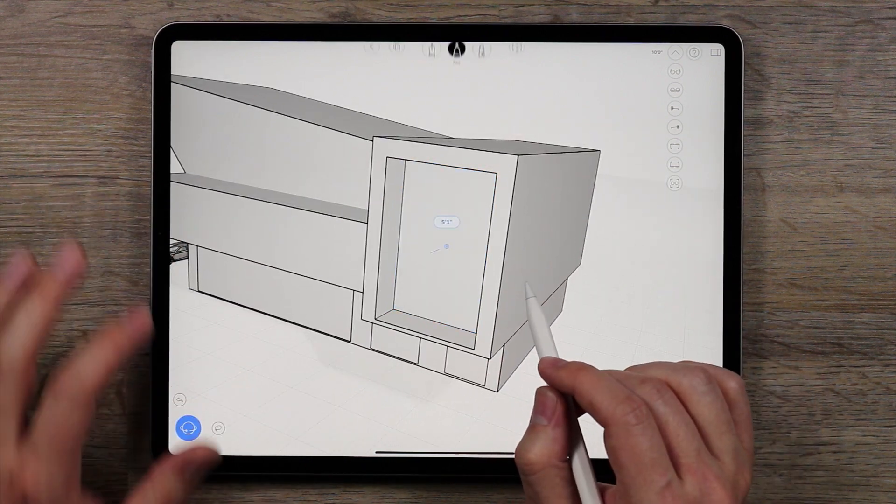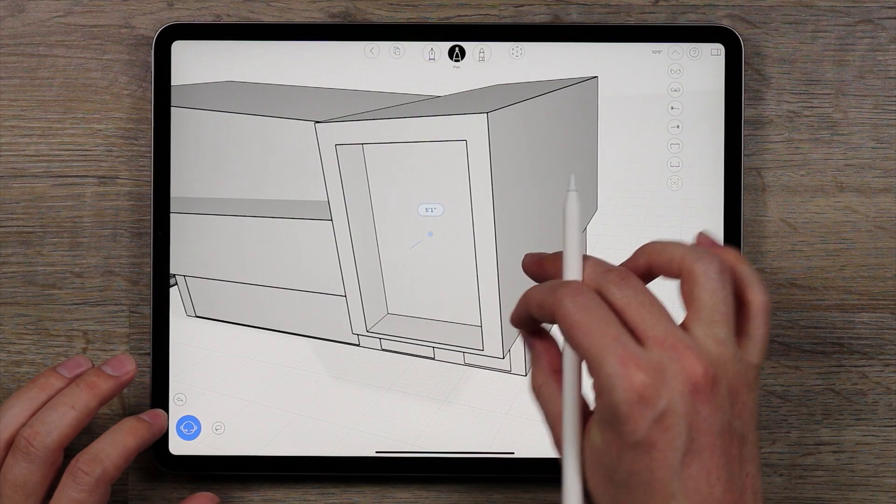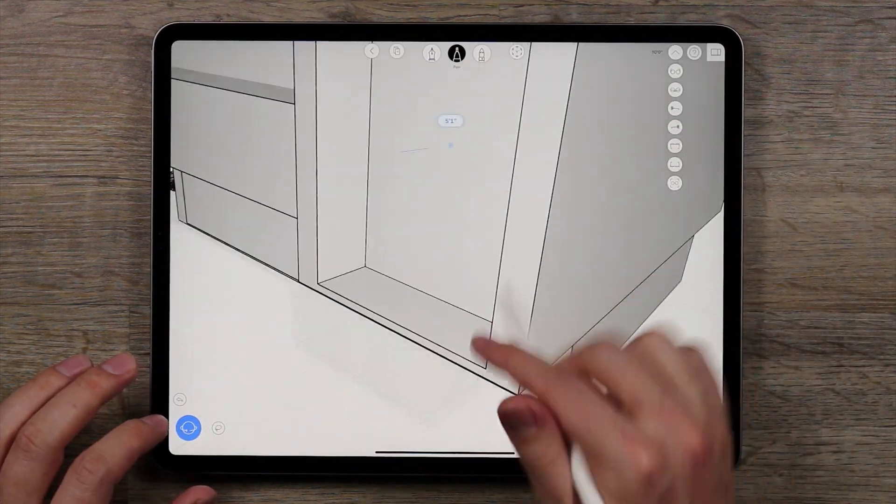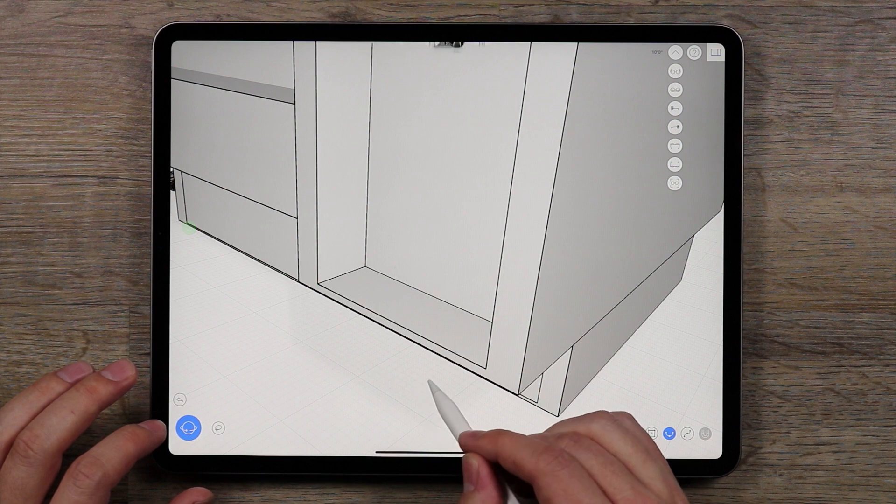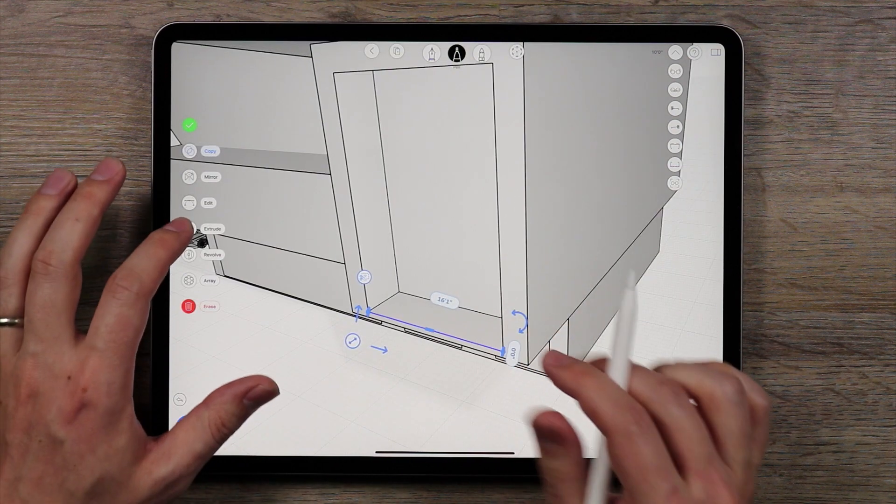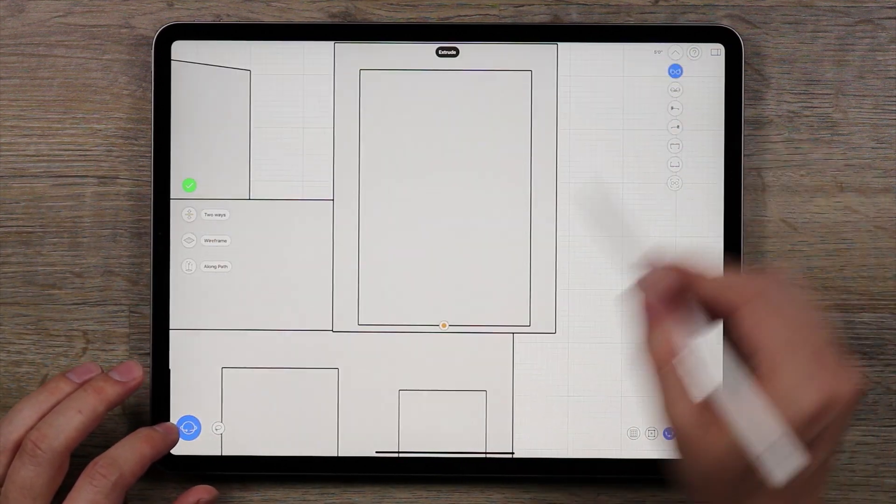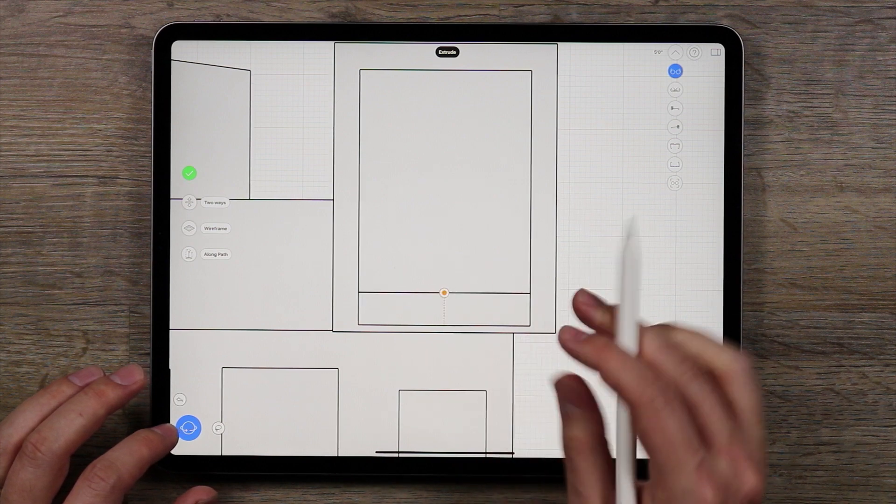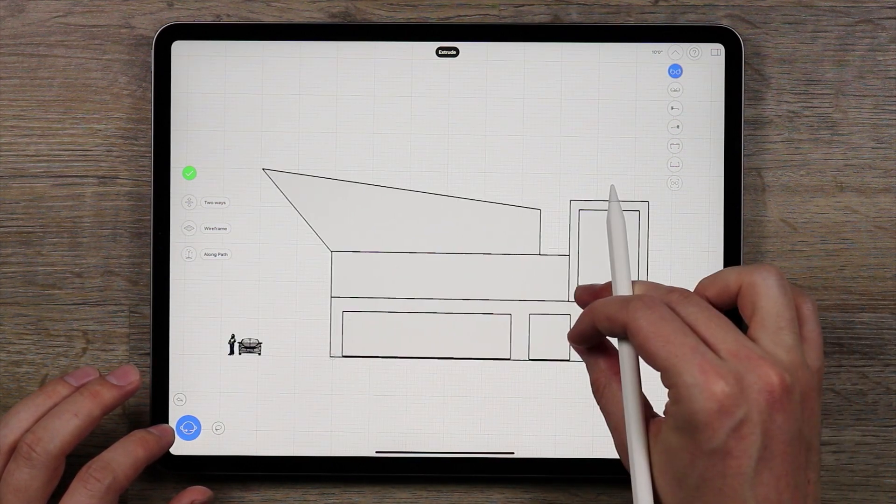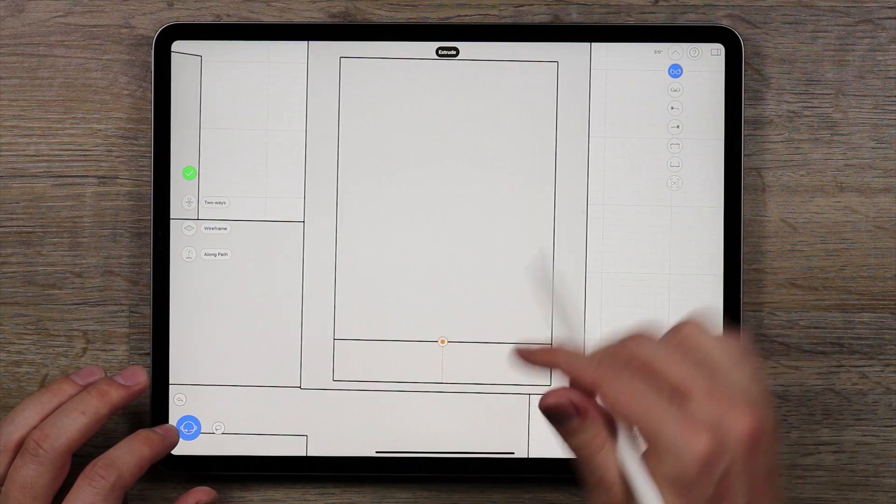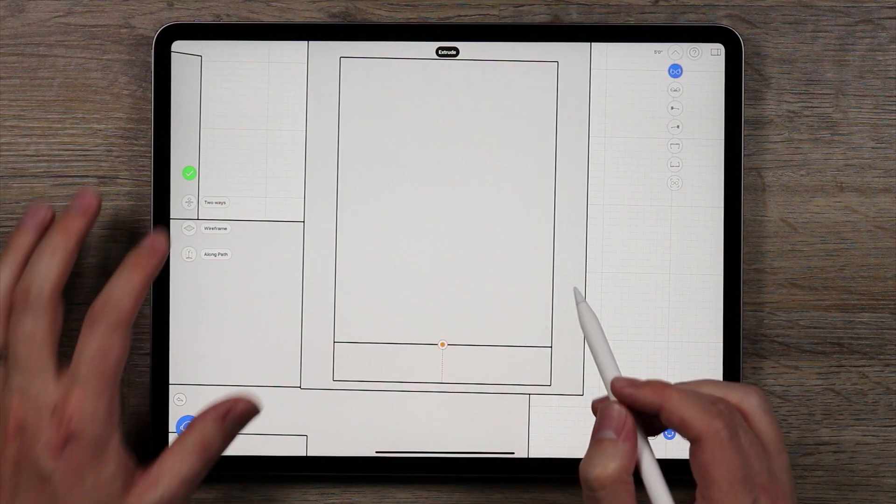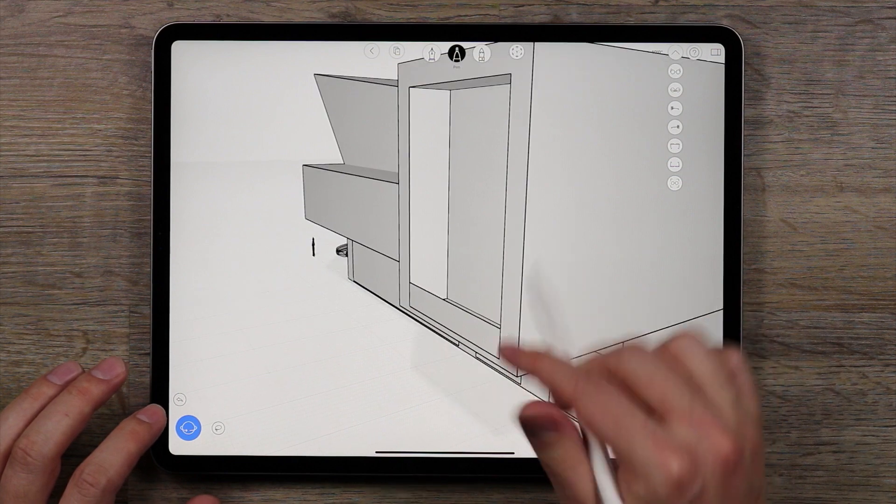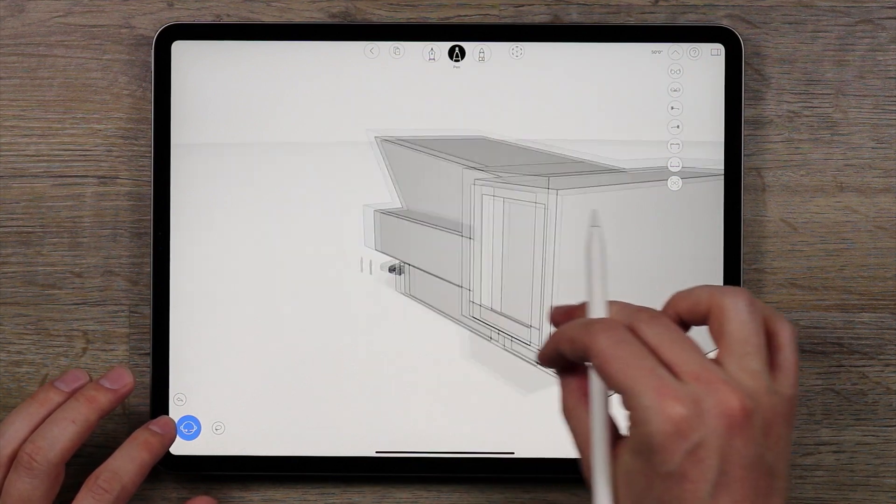And I'm actually going to select this edge, just this edge, double tap on it, and extrude this up just a little bit. Go back here and extrude it up. How big is a person? Maybe right around there. So now we have a balcony railing or something like that.